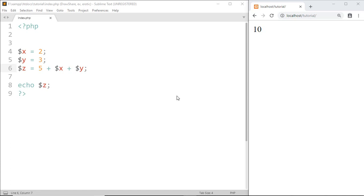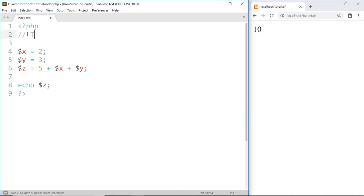First, I'm going to show you a single line comment. If we type something after two forward slashes, then PHP treats that line of code as a comment.